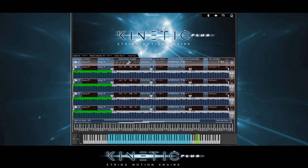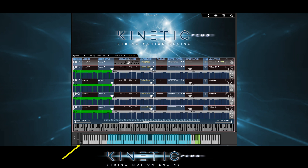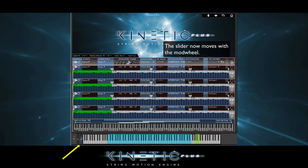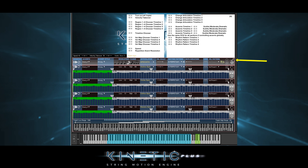As mentioned before, just about every feature in Kinetic Strings Plus can be automated. Most of the time, it's by using Kontakt's MIDI Learn process. But some features can't be automated that way, so we've made an automation page where you can choose MIDI controllers for those.